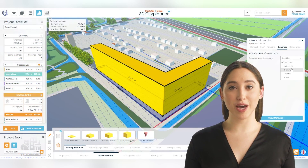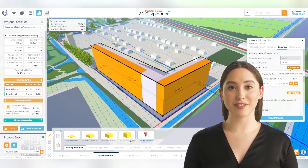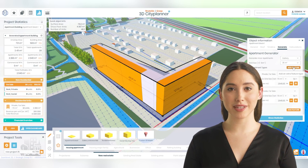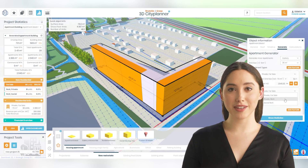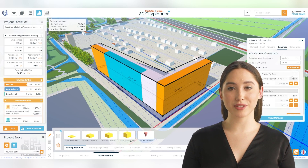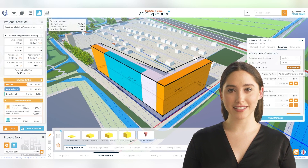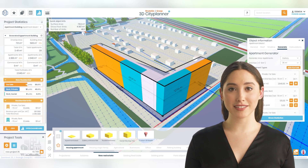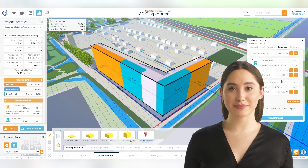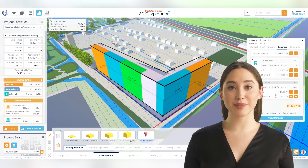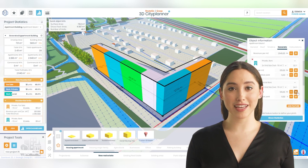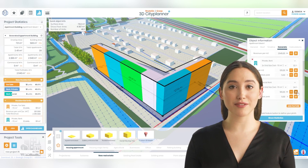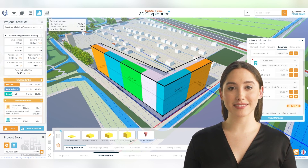One of the most powerful features of the 3D CitiPlanner is the automatic building generator, which allows you to create various types of buildings with just a few clicks. Simply select a building type, specify the size and other details, and the software will generate the building for you in seconds.